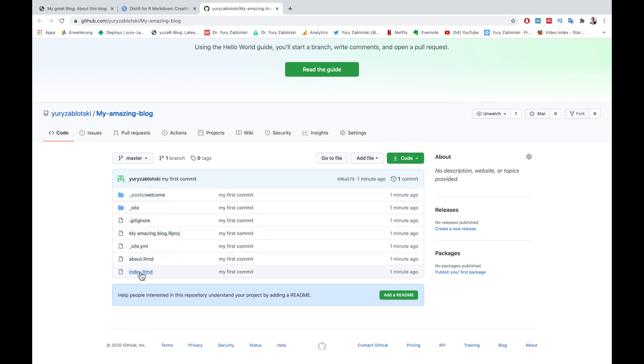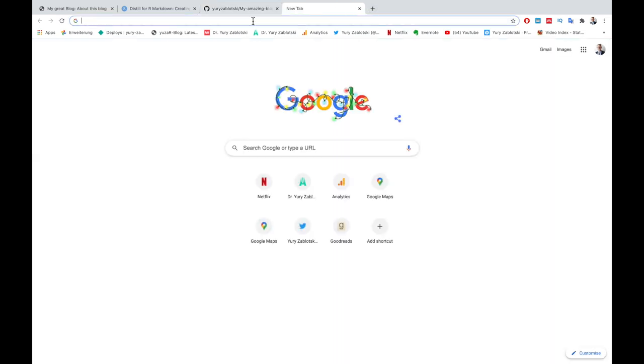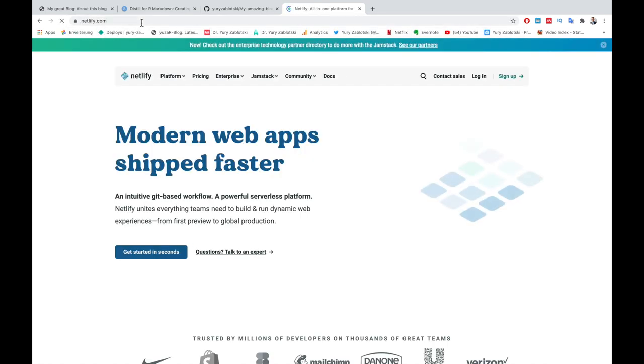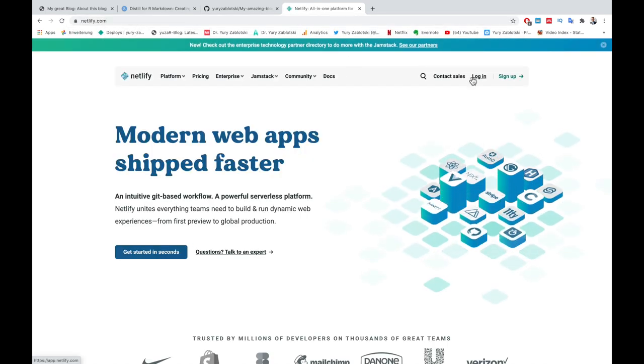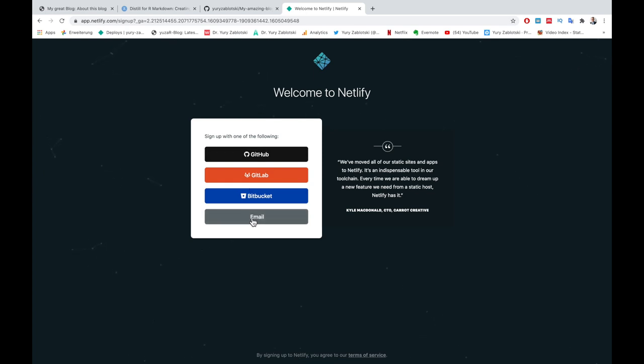So, we already have created our blog, we already have created a GitHub repository and connected to the GitHub, but we aren't online yet. For this, we have to go to the Netlify webpage. Log in to the Netlify or sign up if you don't have an account. You can do it with email or an existing GitHub profile. I have done this with email because it was so convenient.